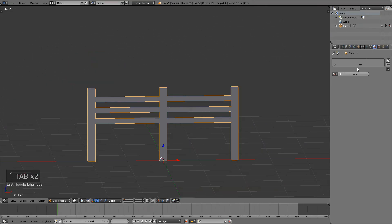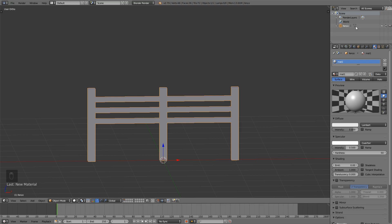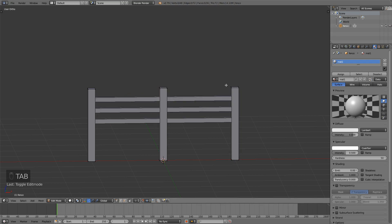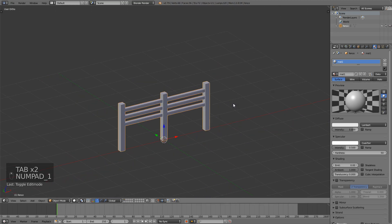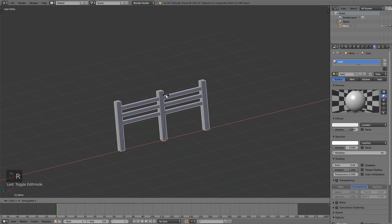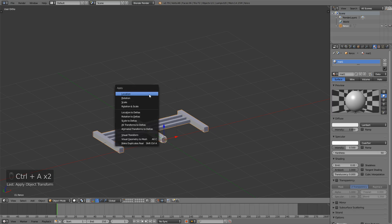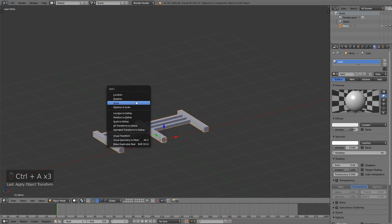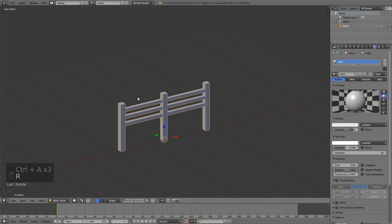Of course last thing we have to add a material and I will just call this mat1 and change the name here to fence. And of course since we're importing this into Unity I will select it, press rx minus 90 and then press ctrl a apply location rotation and scale and then you can press rx 90 again.